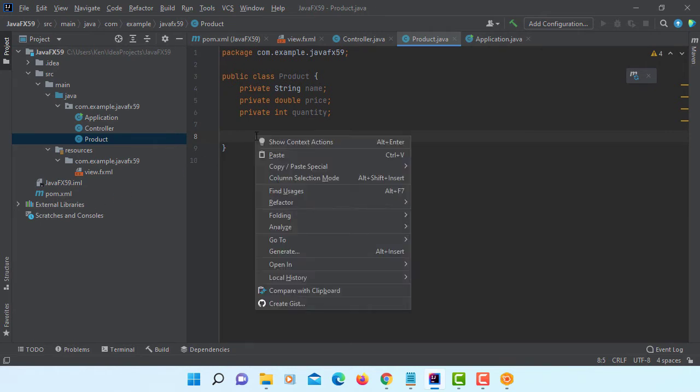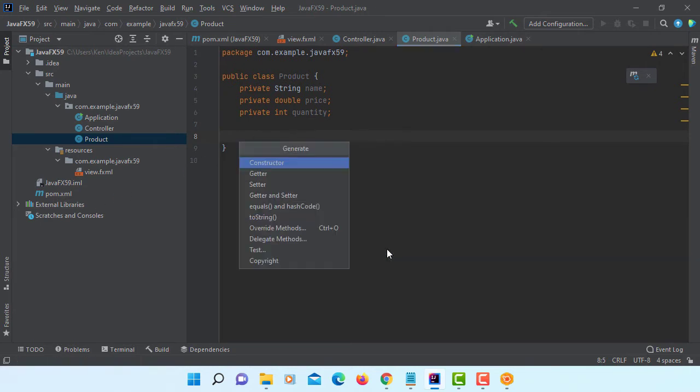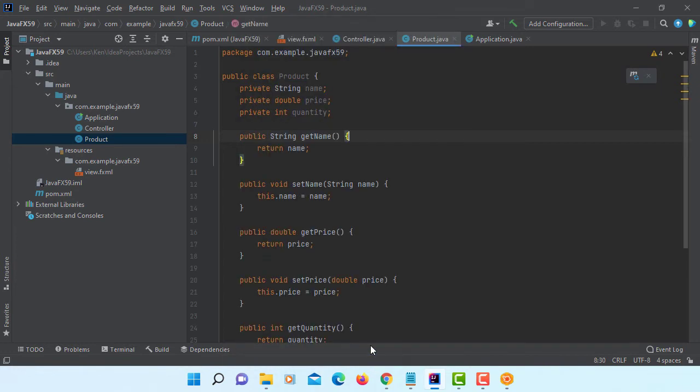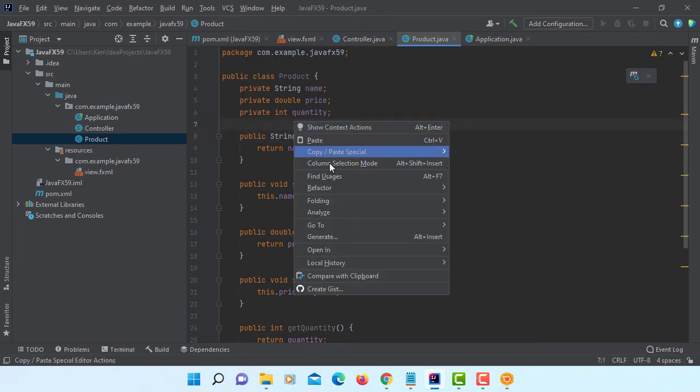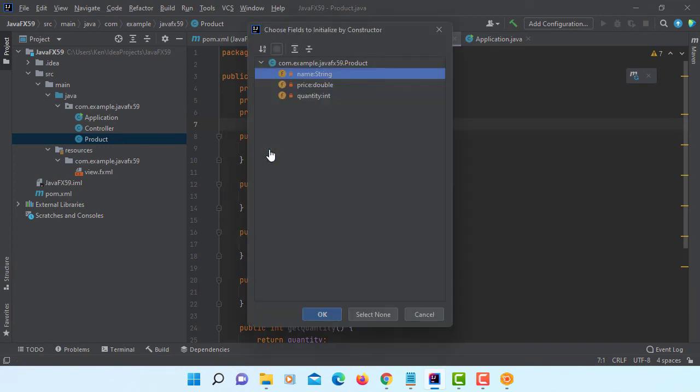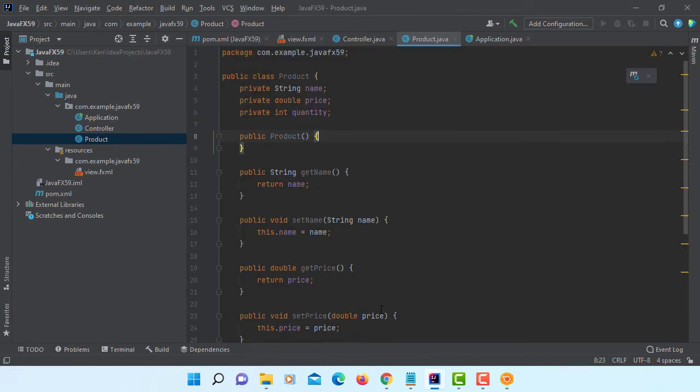Let's generate setter and getter. You can select them all with the shift key. Let me go back here. Generate constructor. Okay. Default constructor without selecting anything.